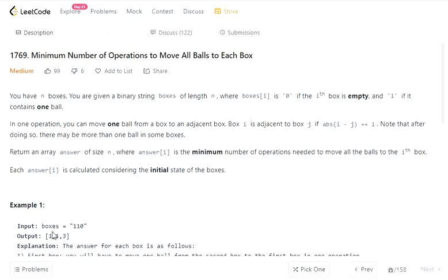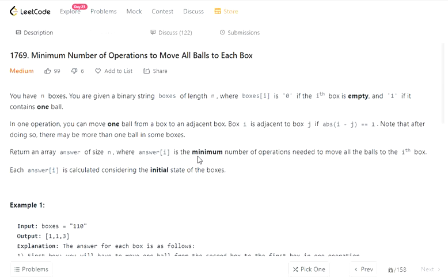The input given is a string called boxes, and we have to return an integer array with the number of steps to move all the balls to each position. You have n boxes, and boxes[i] is 0 if the i-th box is empty and 1 if it contains one ball. In one operation you can move one ball from one box to an adjacent box. Box i is adjacent to j if their absolute difference is 1. Return an array answer of size n where answer[i] is the minimum number of operations needed to move all the balls to box i.